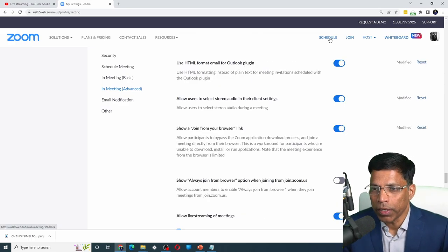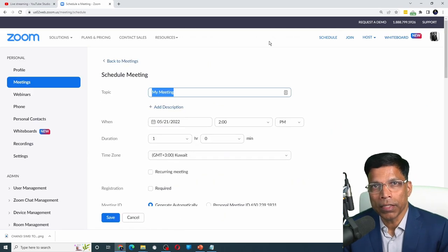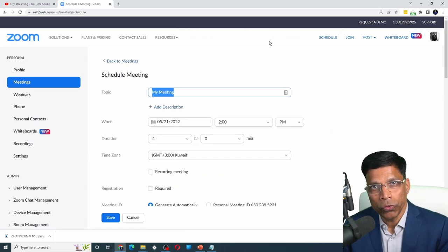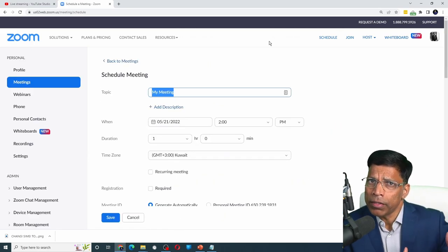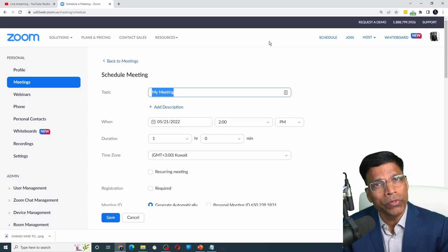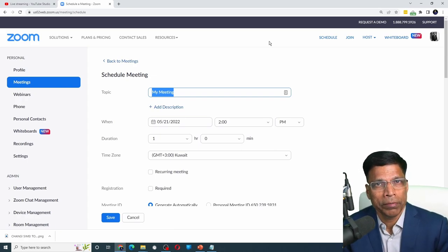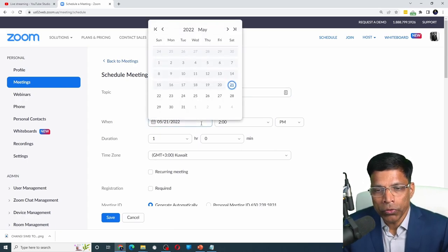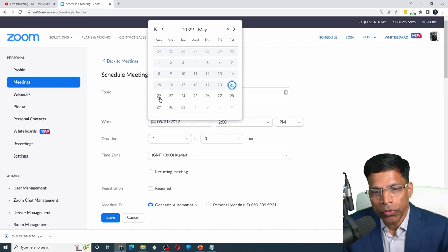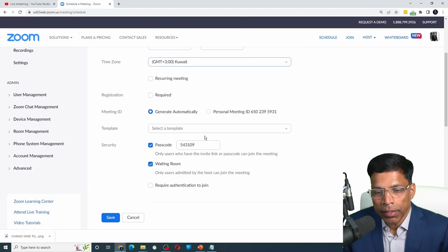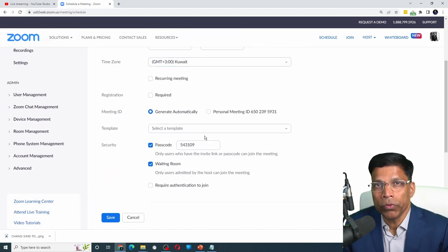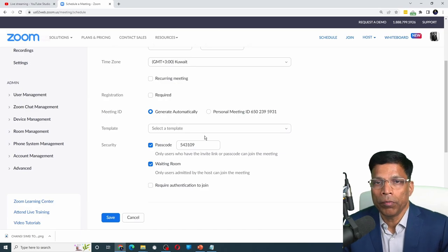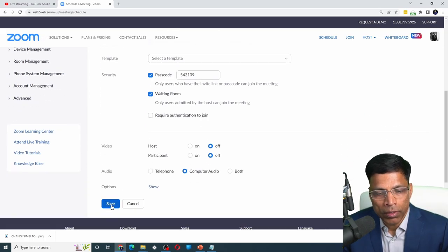Click on schedule. Give a title and description for your Zoom meeting which should be the same as the one you had given in your YouTube live stream. The date and time should also match your YouTube live stream. Select additional parameters of your Zoom meeting as you normally would. And click on save.